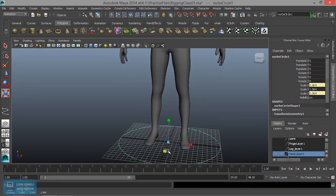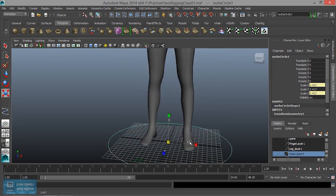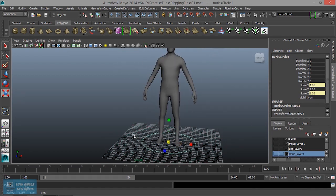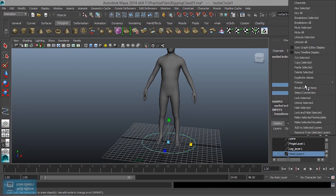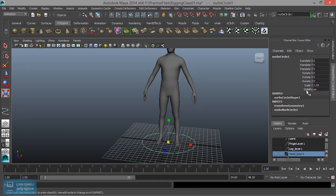It doesn't work. This scale is the same direction. Now we see the scale — it's the same as the two controls. We need to change the control, right-click and select hide. Now we need to scale.